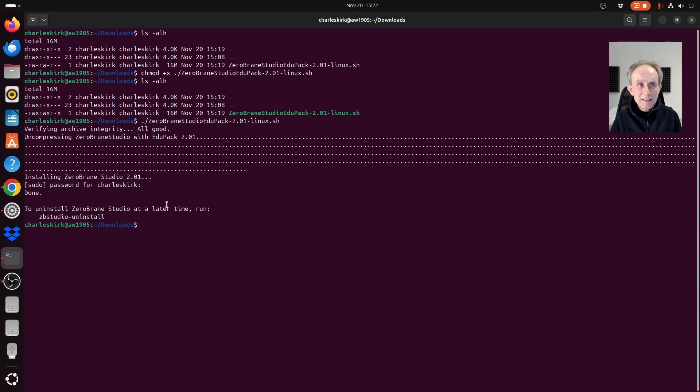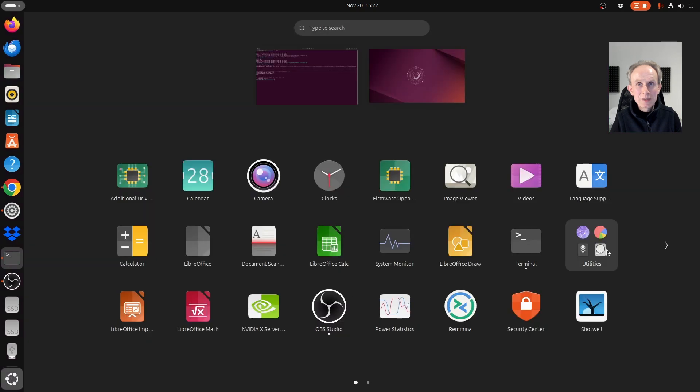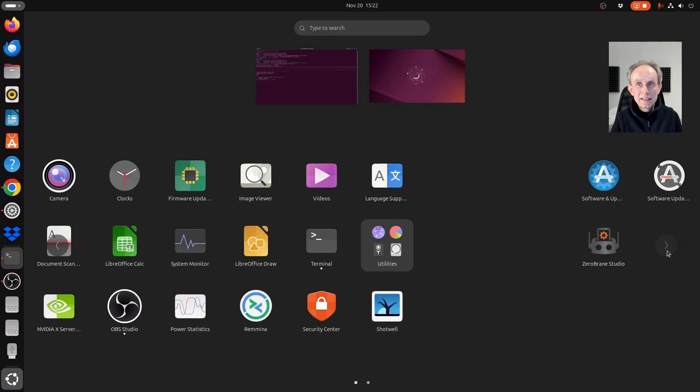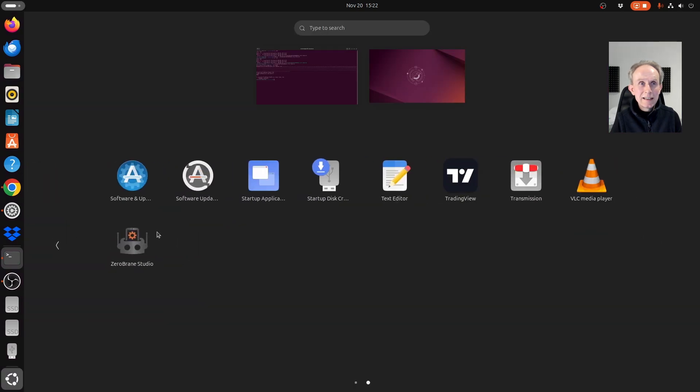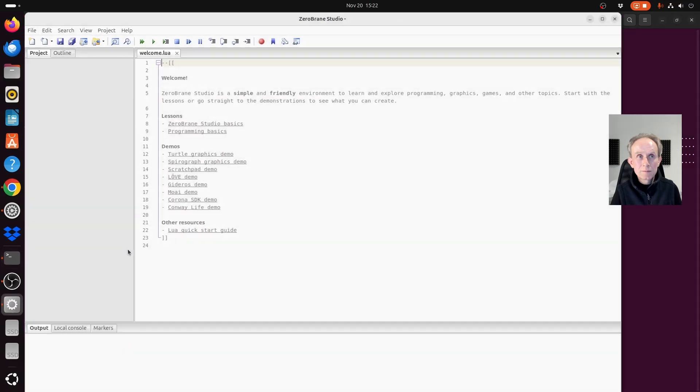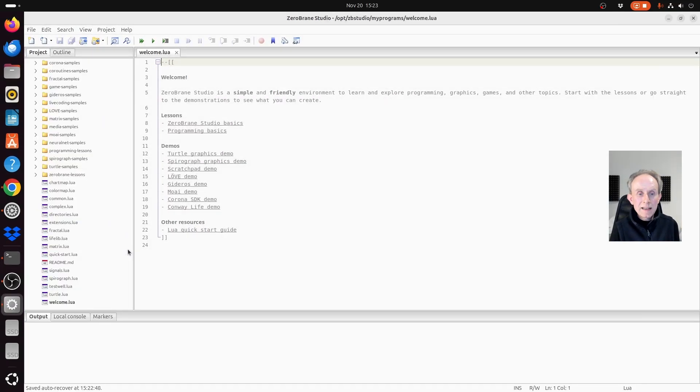To check that it actually has been installed, I'm going to quickly show apps button and try and open it up. And as you can see, ZeroBrainStudio IDE is now installed on my Ubuntu system.